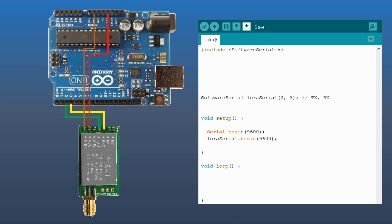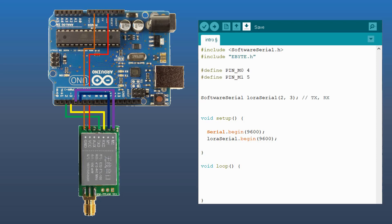First of all, we are using the eByte library, so we have to include it in our code. We will connect pin M0 to pin number 4 on the Arduino board, pin M1 to pin number 5, and the auxiliary pin to pin number 6.